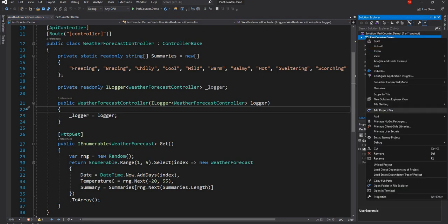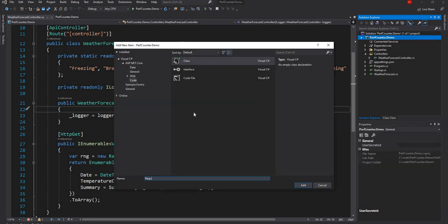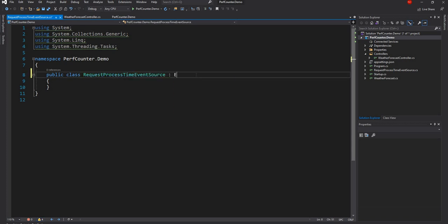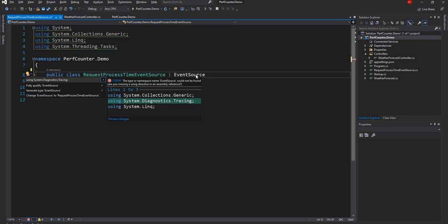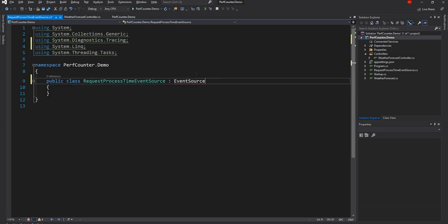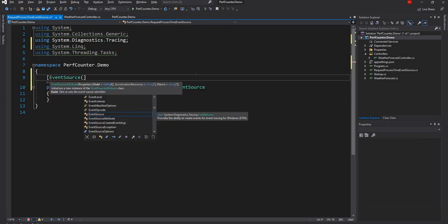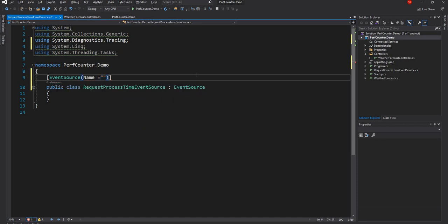Let's create the EventSource class. I'll name it RequestProcessTimeEventSource and derive it from the EventSource class, which is available in the System.Diagnostics.Tracing namespace. As an attribute on the class, we'll use EventSource again. In the constructor, we pass the name — I'll use perfcounter.demo.requestTime as the event source name.